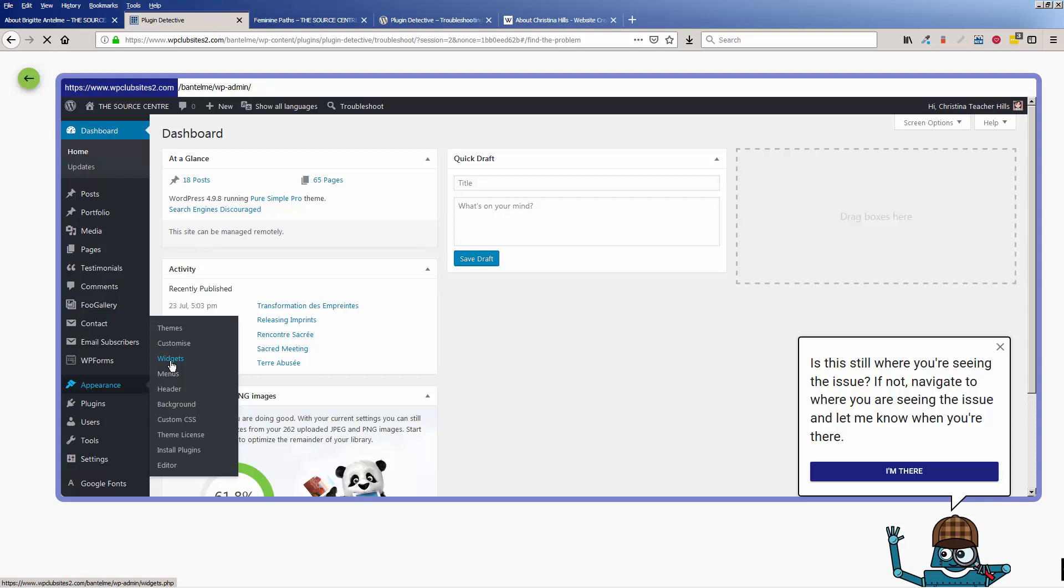So let's go into the dashboard, and we want to come to Appearance Widgets. And you know, as you're doing this, sometimes it takes time to get somewhere, so you might have to be patient and wait.